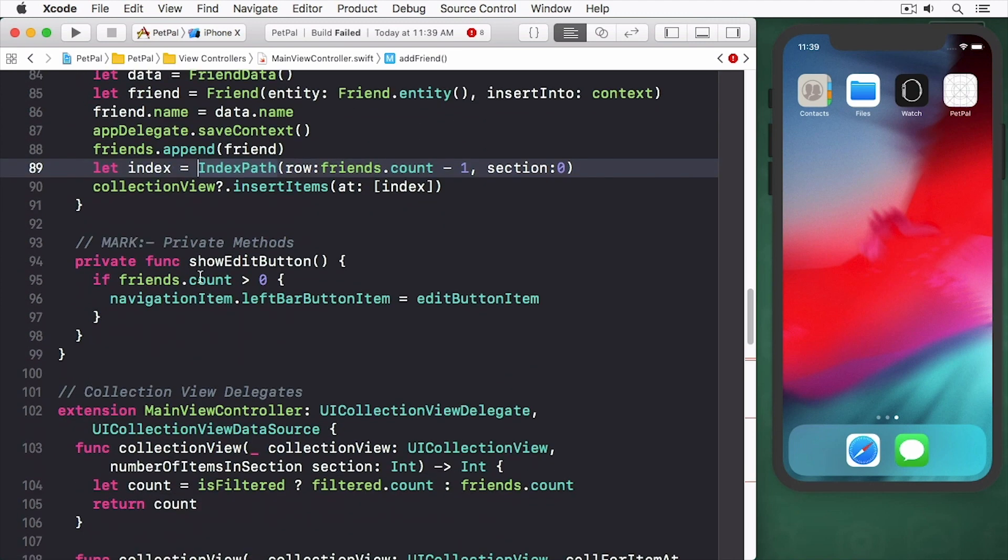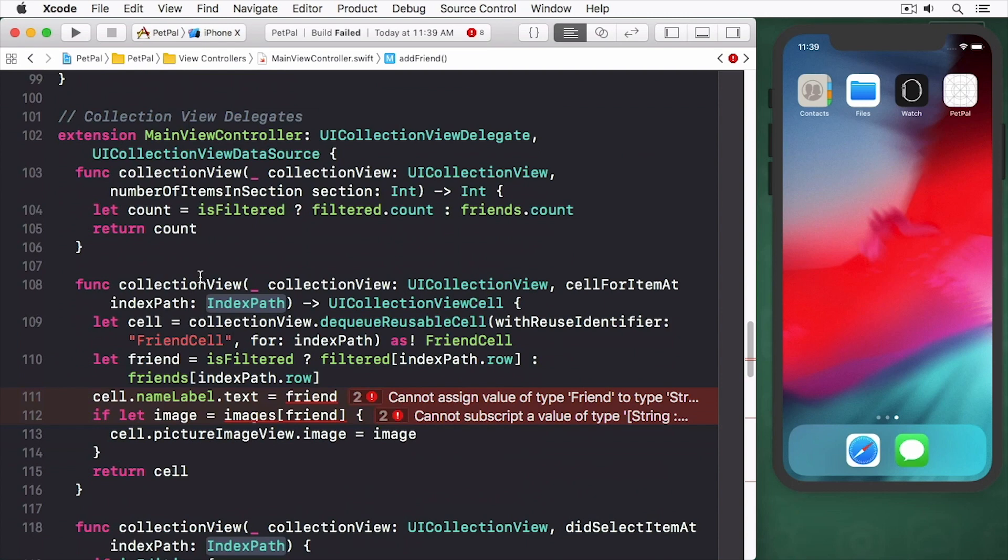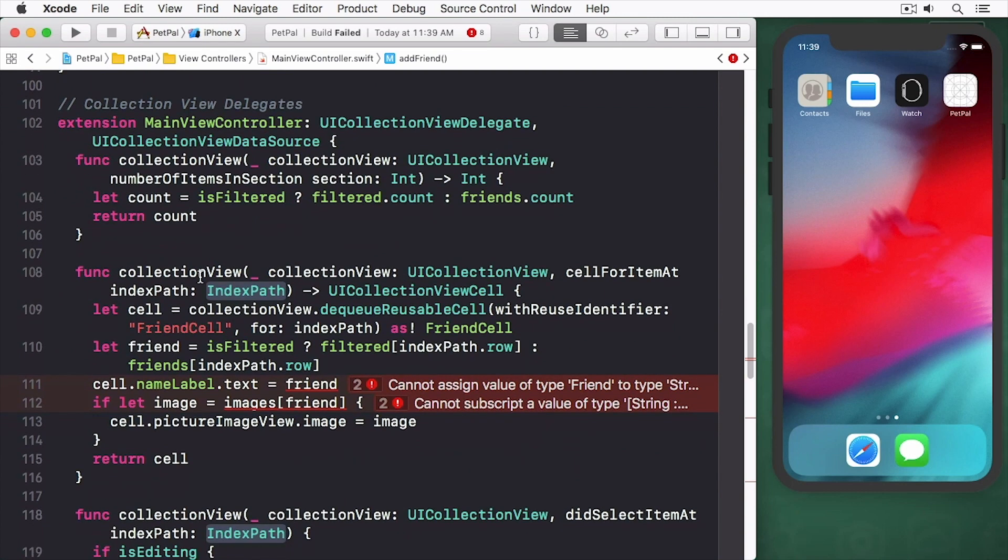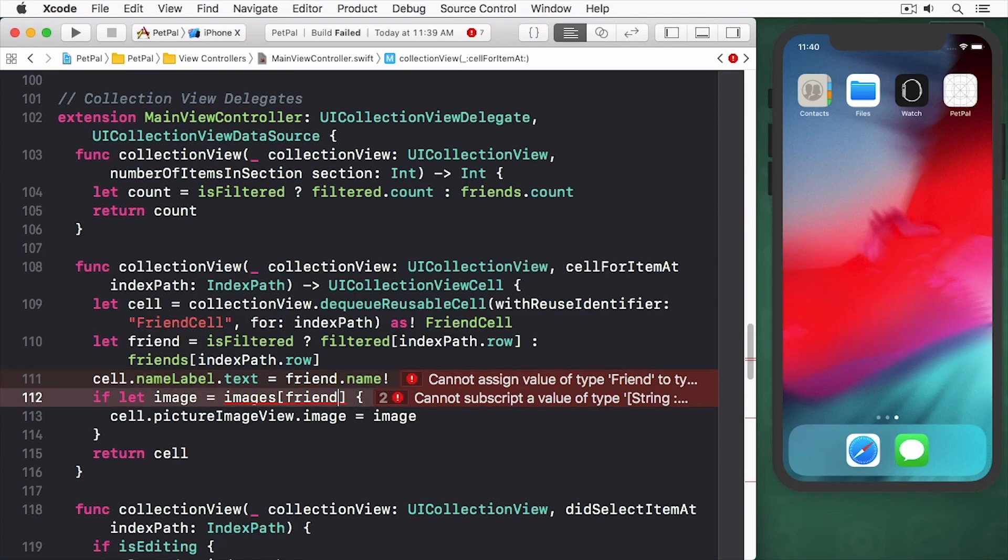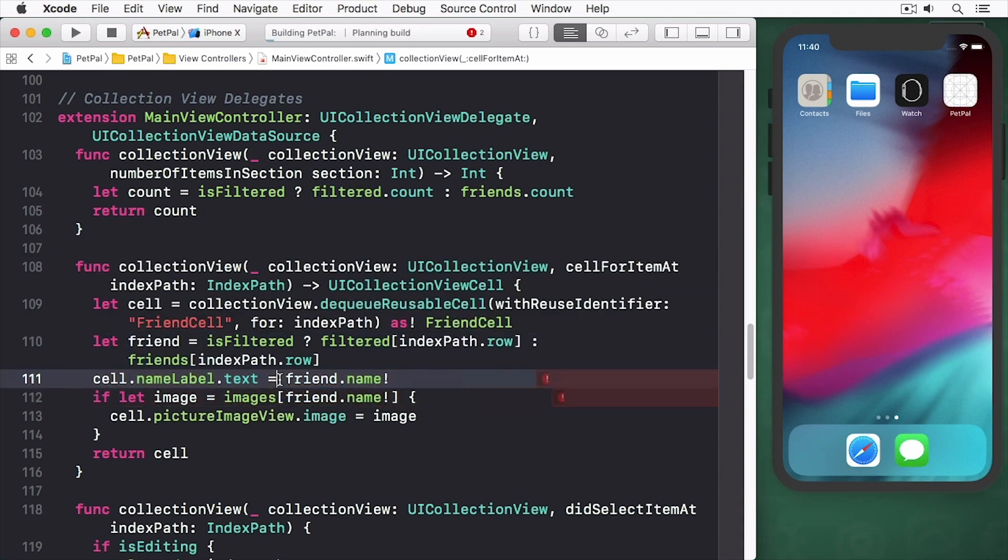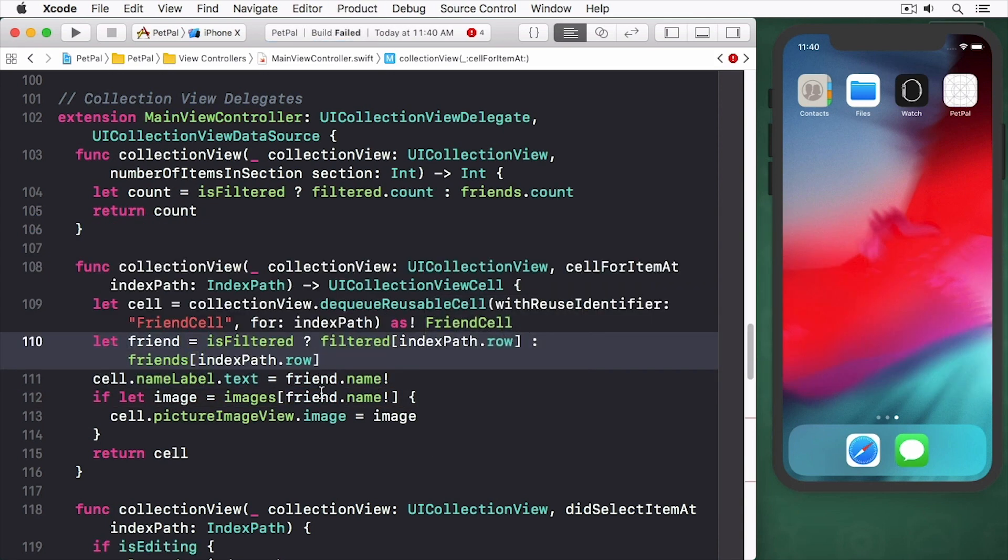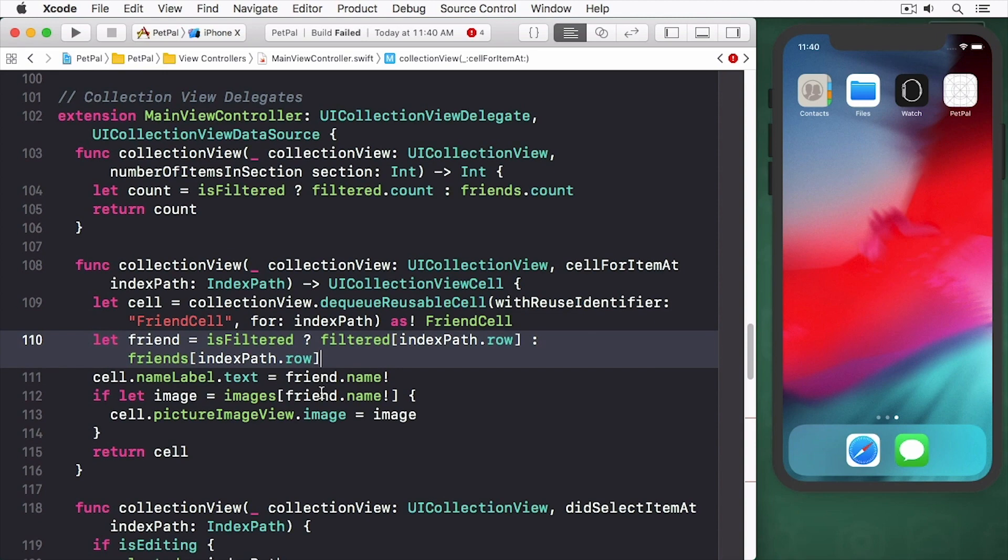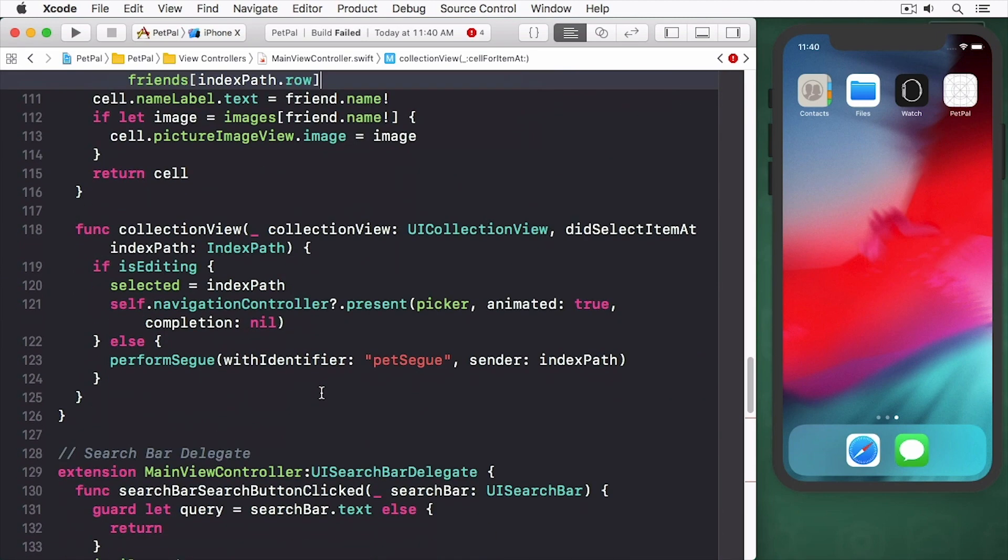Change collection view self or items at to use friend dot name instead of friend. Change the filtering block, the three lines after is filtered as true in search bar search button clicked.